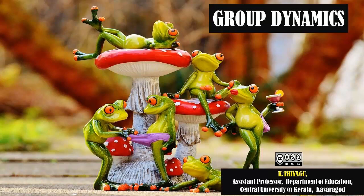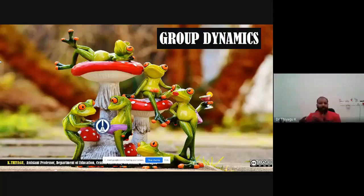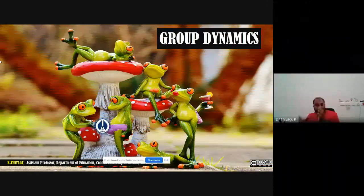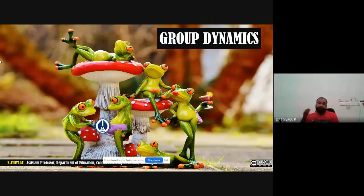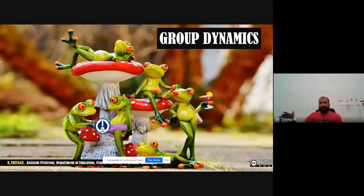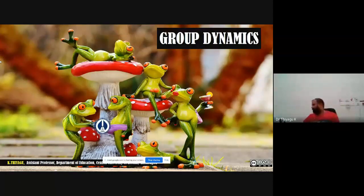I am going to talk about group dynamics. Before talking about group dynamics, what is a group, what are the characteristics represented by the group, which are the factors that may influence group formation, and what are the stages of forming the group — these are things I will discuss one by one. So the first one: what is a group?